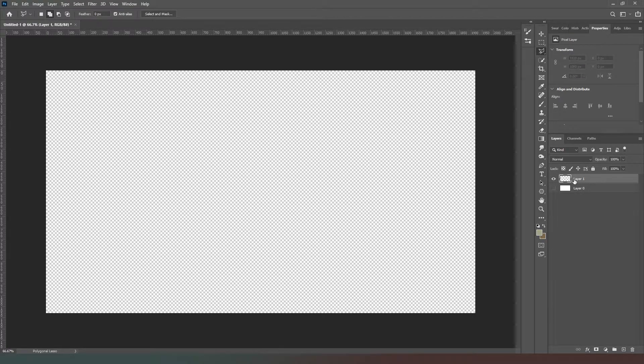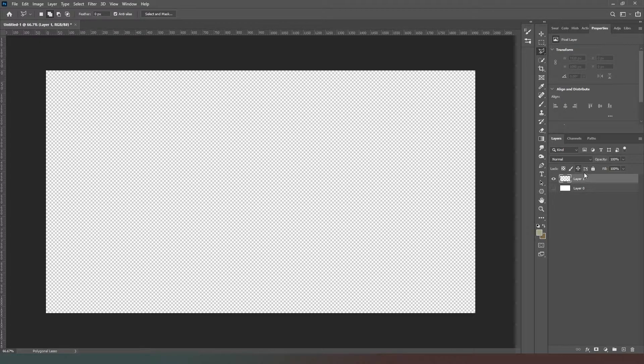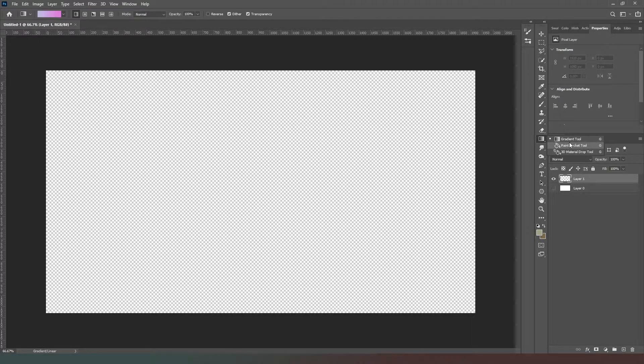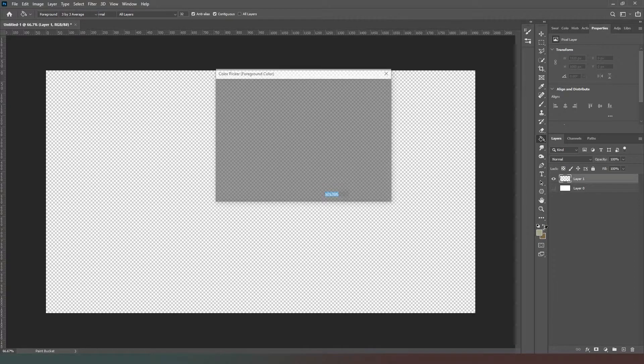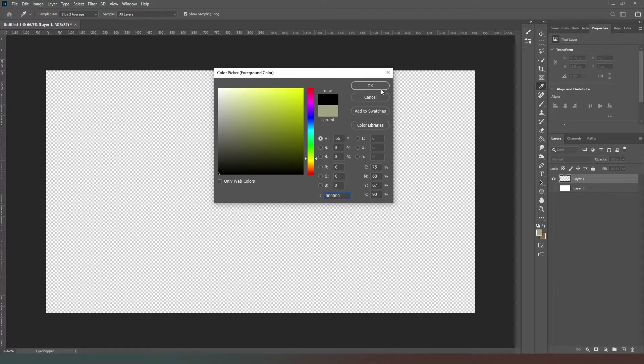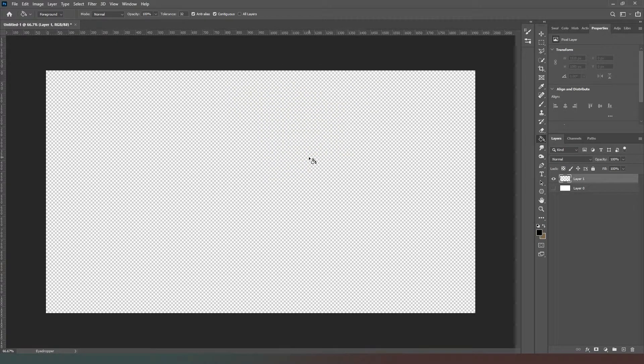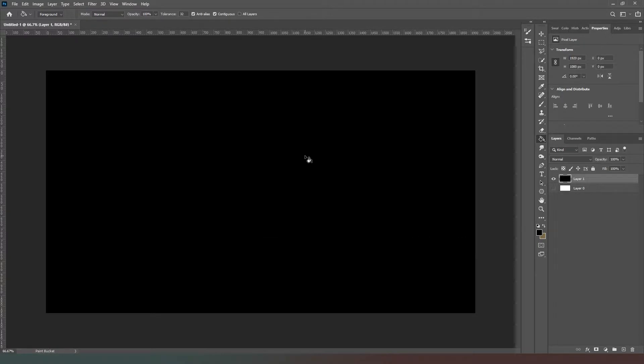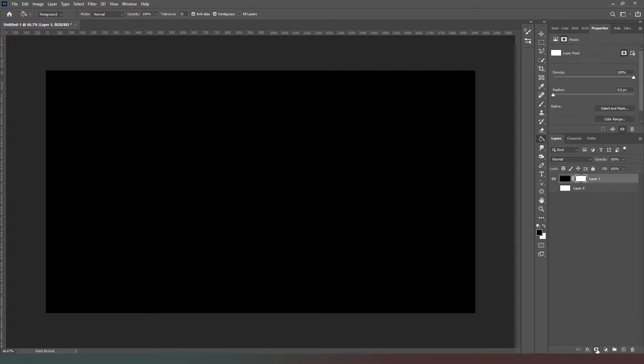We're going to select our main layer, our new layer here, and right-click on the gradient tool and get our paint bucket. We're going to choose black and we're just going to fill that.